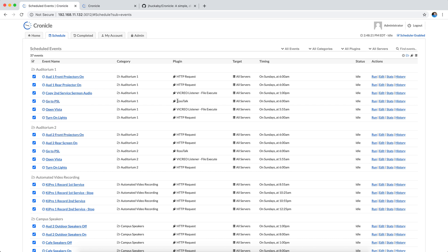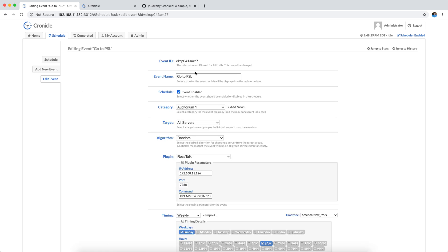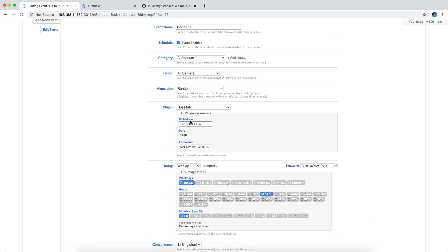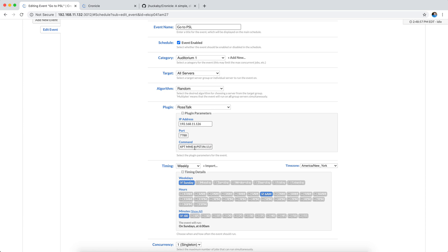I've made a RossTalk plug-in, which allows us to send commands directly to our Ross Carbonite switchers. This particular one, I call it PSL's pre-service loop. It's basically the announcement slides that come in on a specific input. I say hey to my switcher at this IP address on this port, and I send a cross-route command on Mini-Me 4 to go to input 11 on the preview bus, and then it runs an auto-transition to fade to that PSL slide. I could just do a straight cut, but I thought that would be just a little bit fancier.